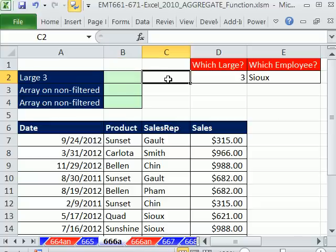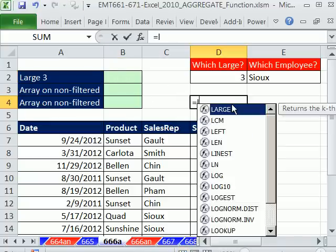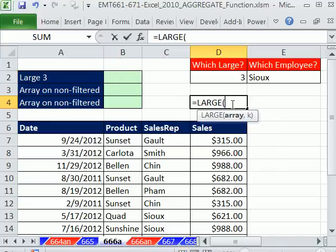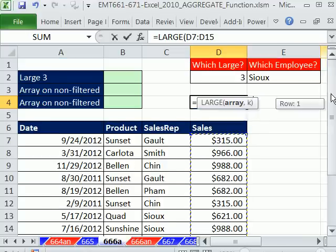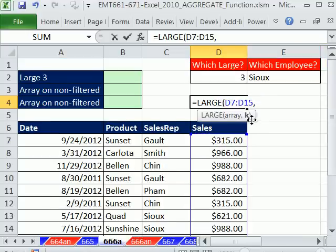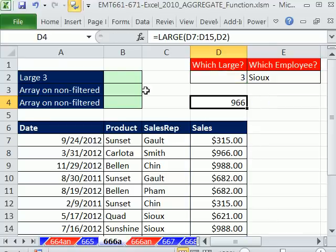Now in the first example, I just want to do a simple one. I want to do the large 3. Now really, we could just use large 3 equals large. And what does large do? It looks through this whole array there. And if you comma and tell it the K3, it picks out the third biggest. Not the maximum, but the third biggest.